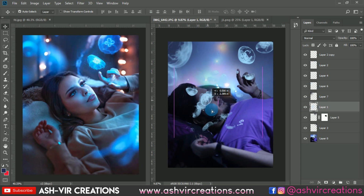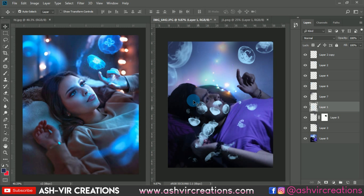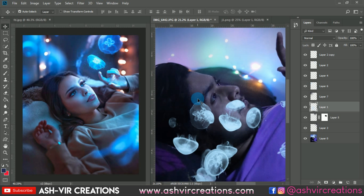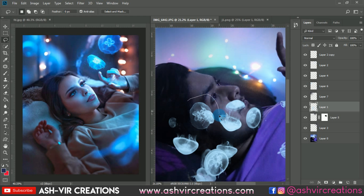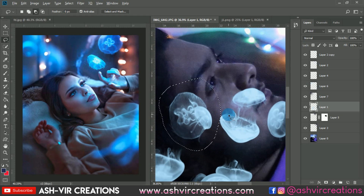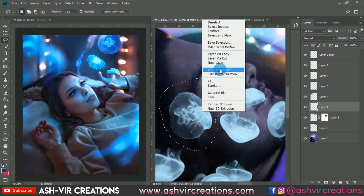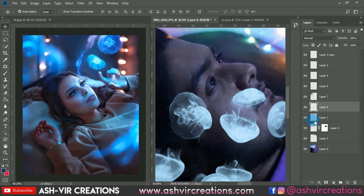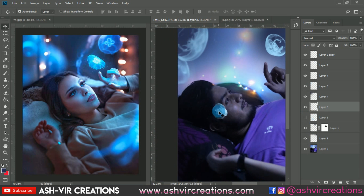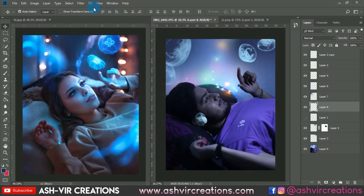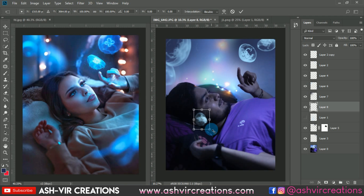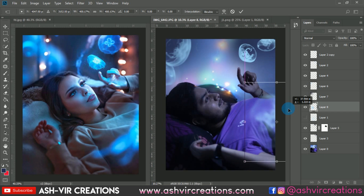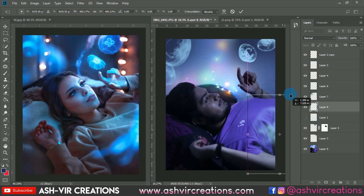Let's select one more jellyfish from this PNG using the marquee tool. Just right-click and select 'Layer via Cut' so it cuts to another layer. Then go to the Filter menu, select Gaussian Blur, press Ctrl+T to enlarge the image, and place it somewhere over here.